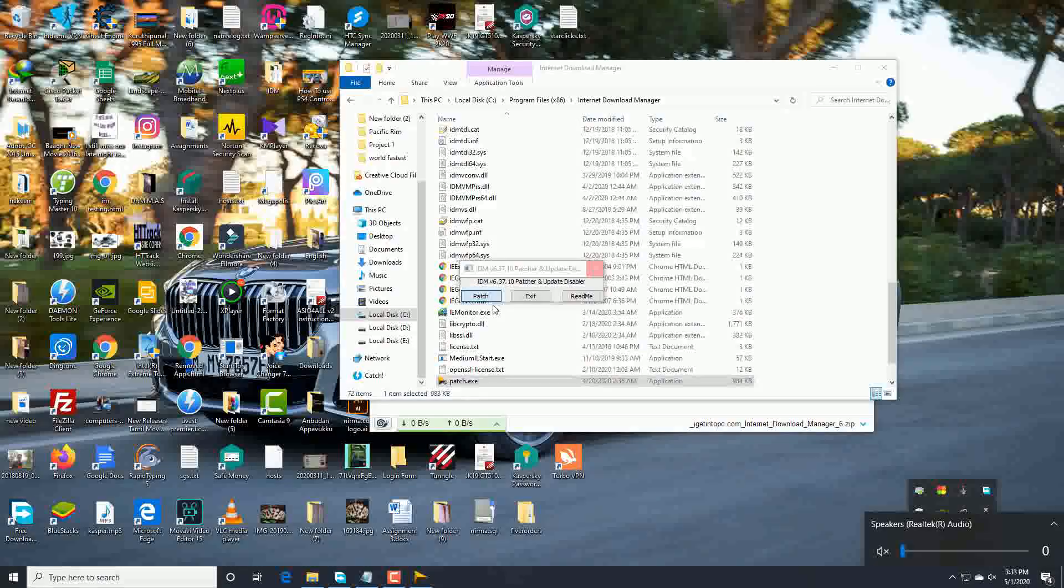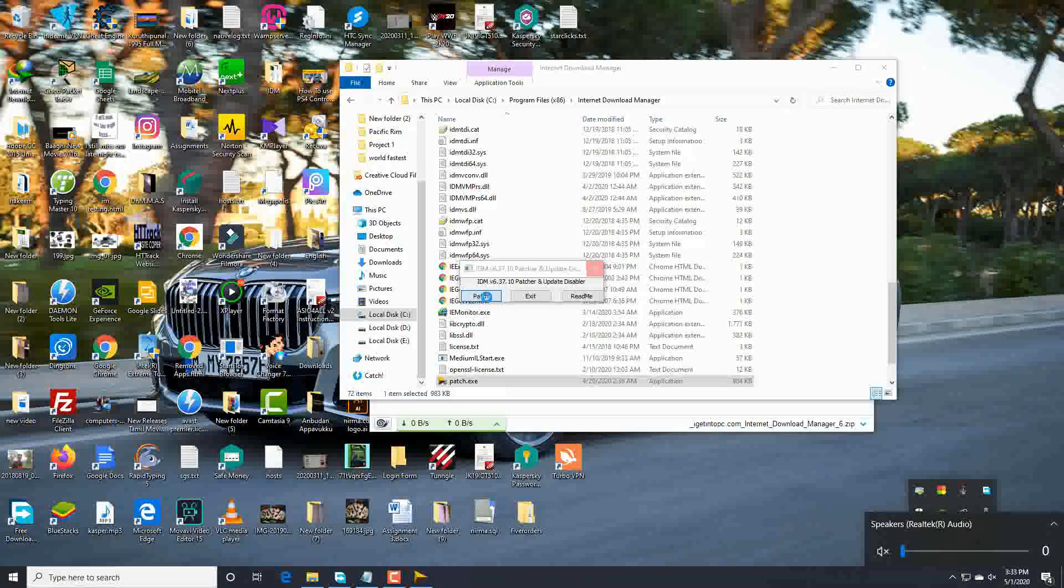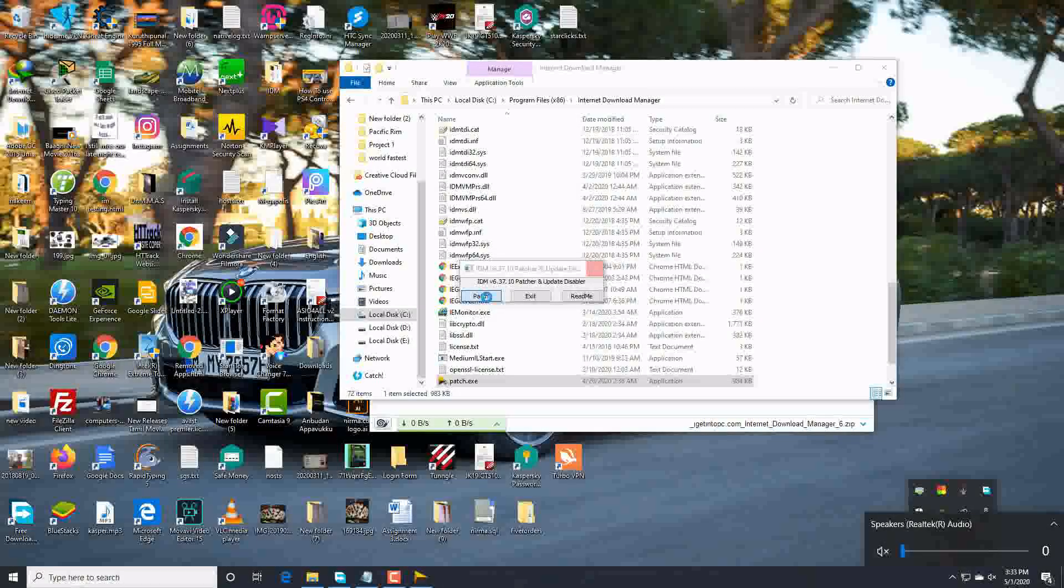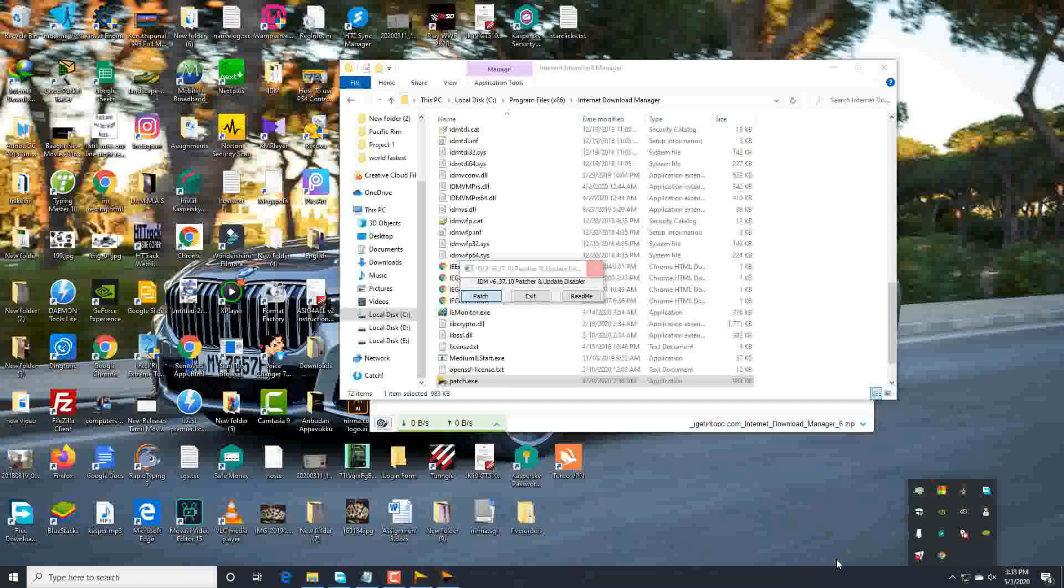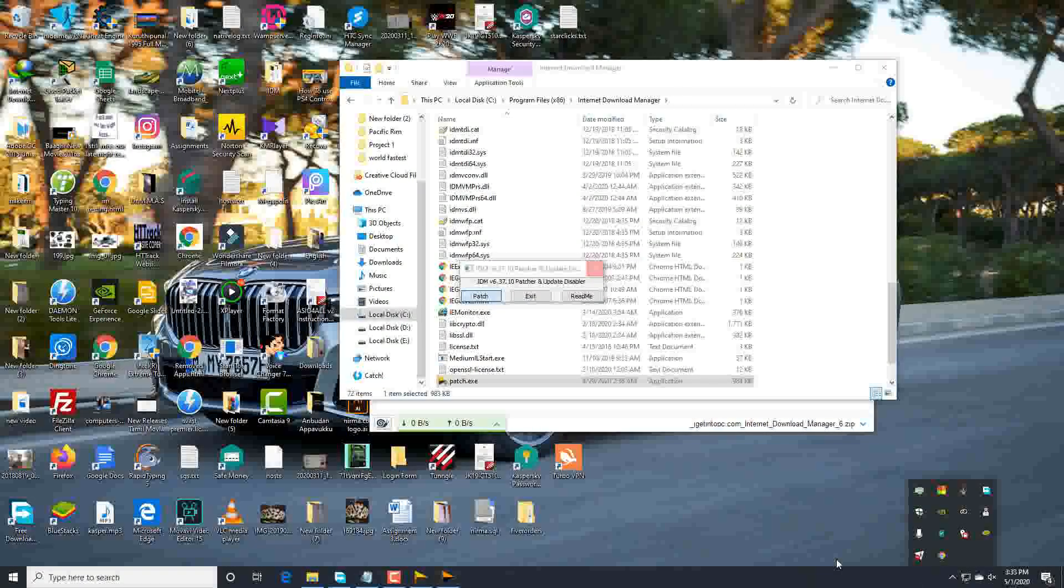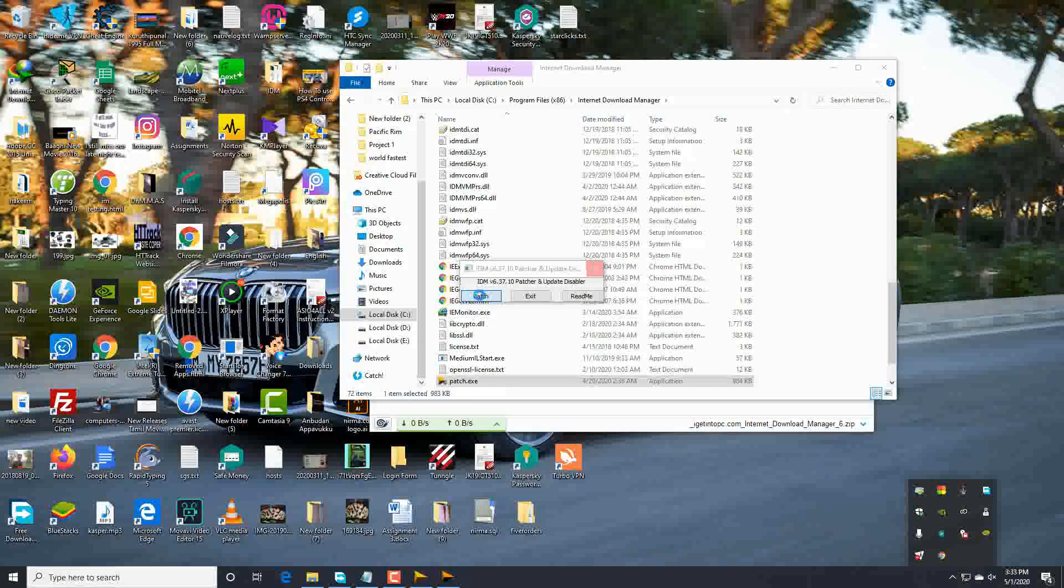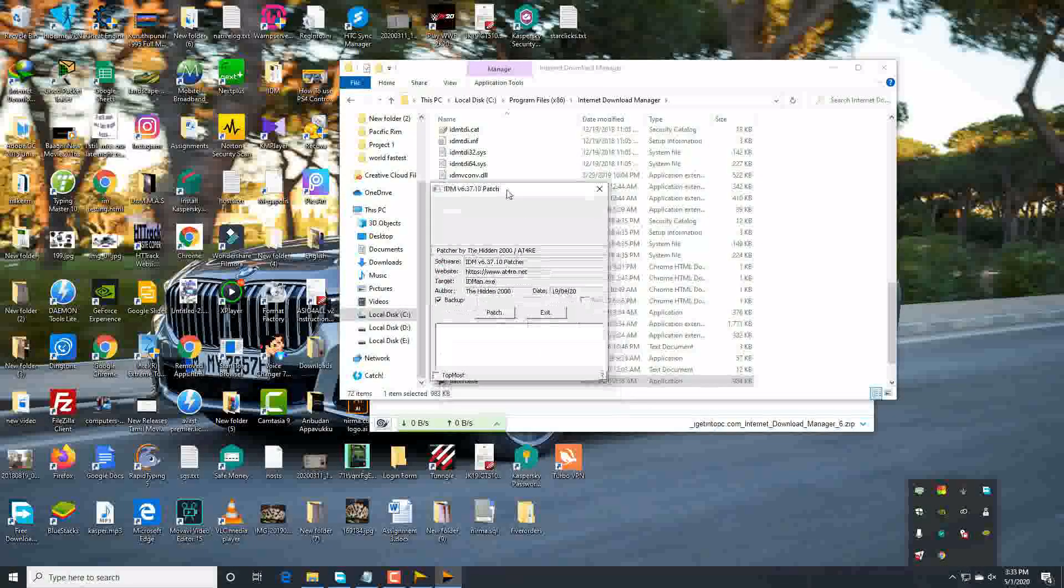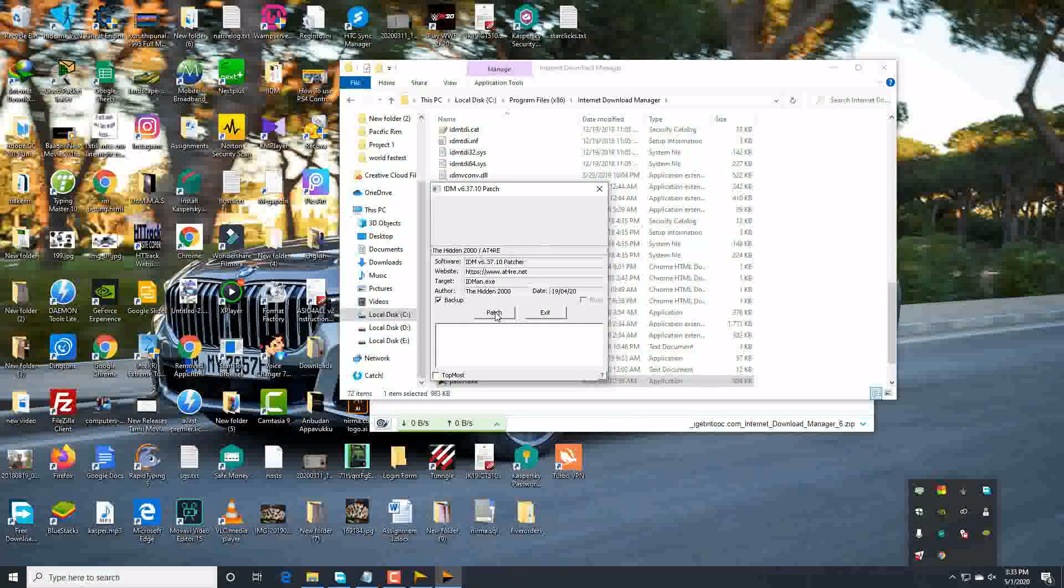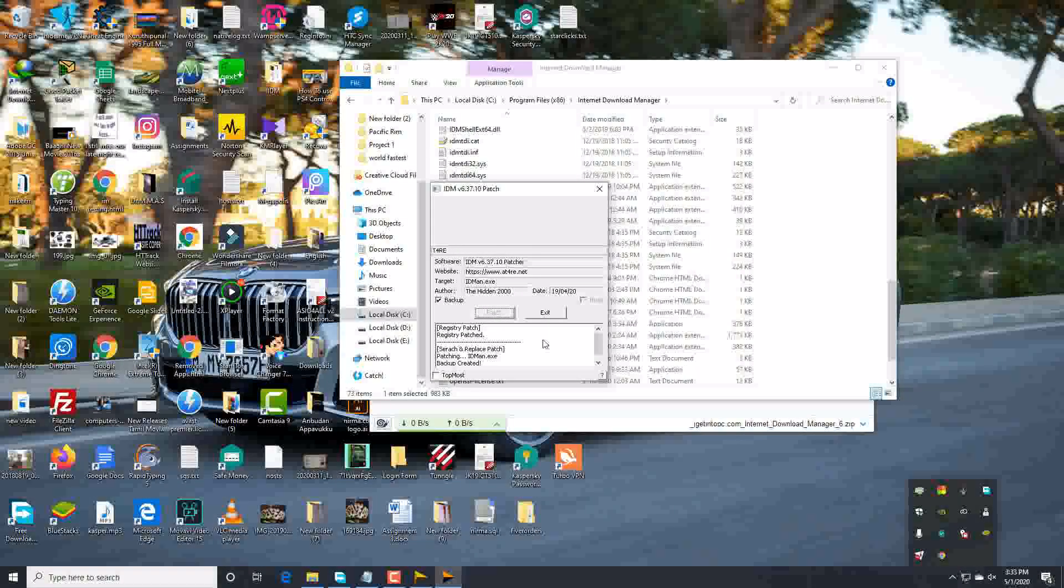Yeah, okay. Now click on the patch and if you have to wait for a little time, just wait. Yep, it's gone. Now just click on the patch.